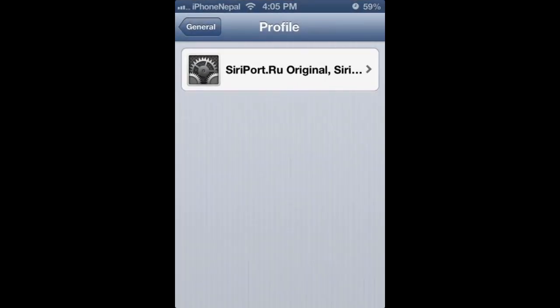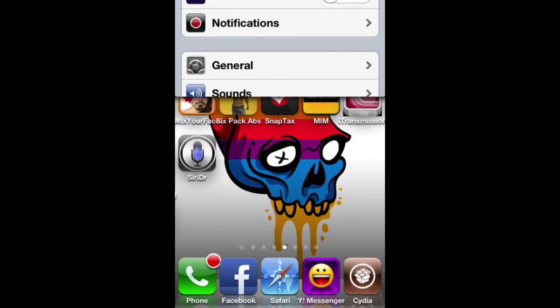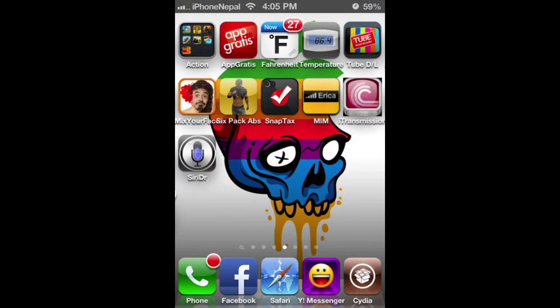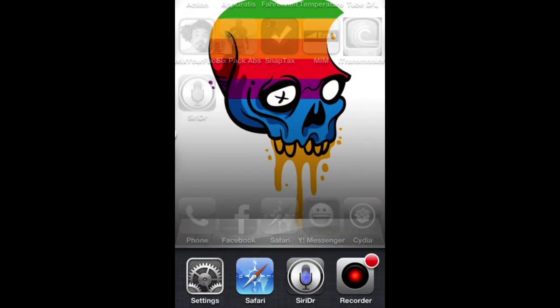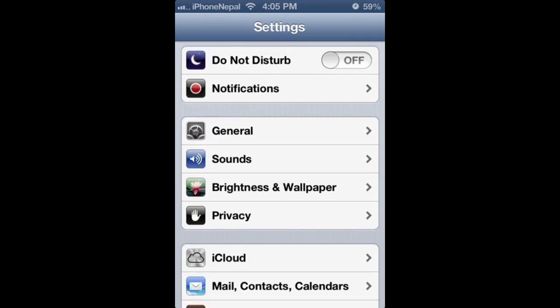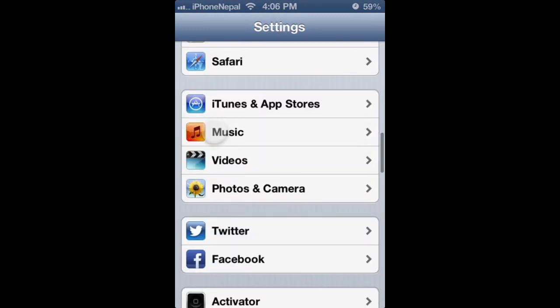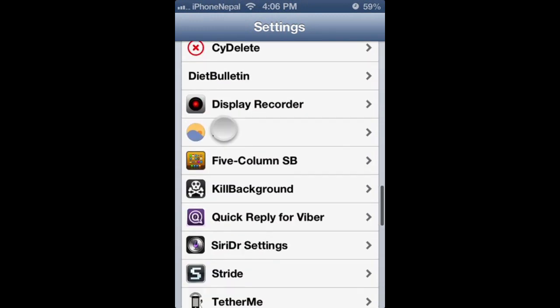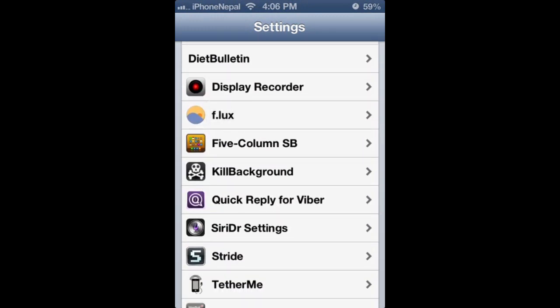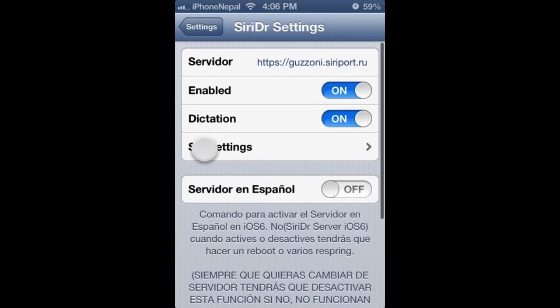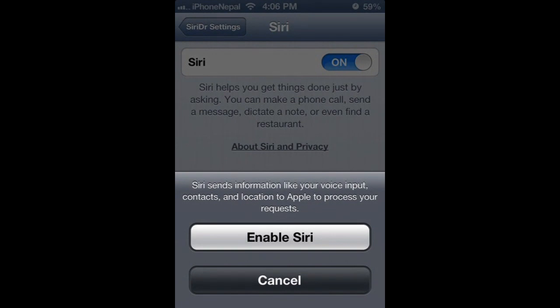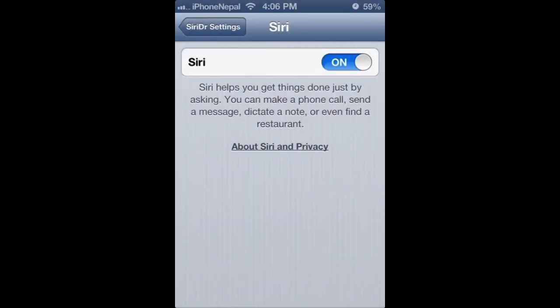Go back to Settings and scroll down. You're going to see Siri Doctor Settings. Go to Siri Enable and just turn on Siri. Enable Siri.